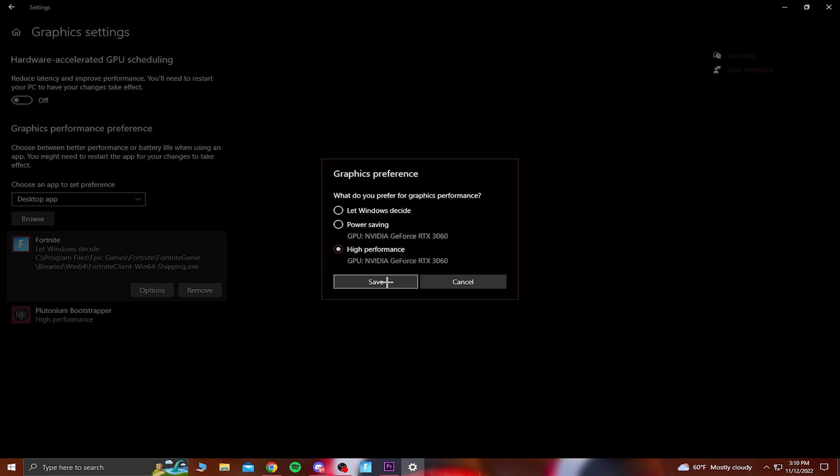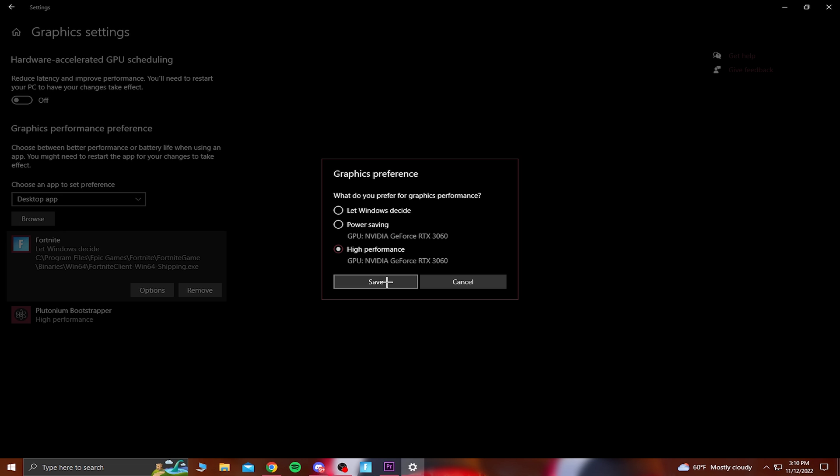You can do this for any other game that you're playing if you do need a better performance. And you guys can see where it says hardware accelerated GPU scheduling. This is going to be preference if you do want to keep this on or off. It does say that it will reduce latency and improve your performance. So you guys can just test this out yourself to see if you do want to have this setting on.